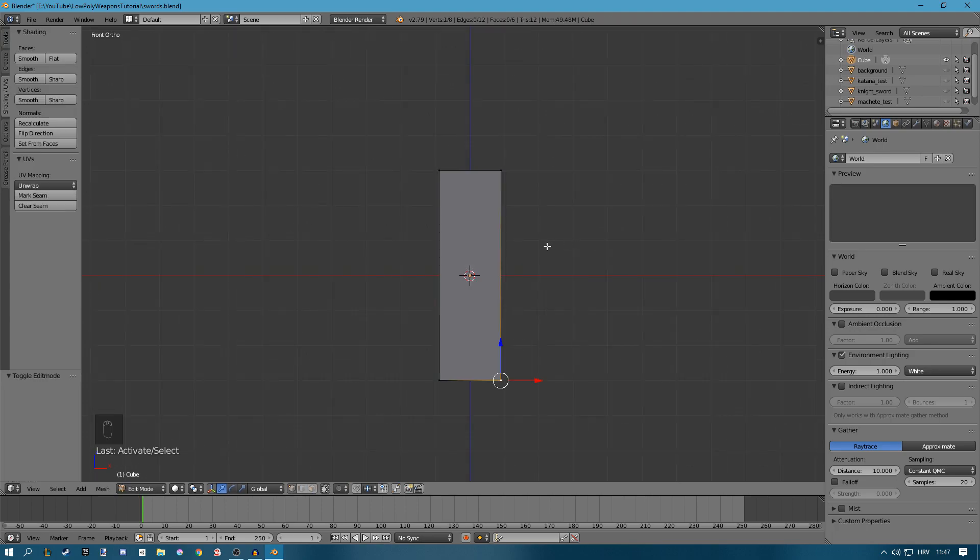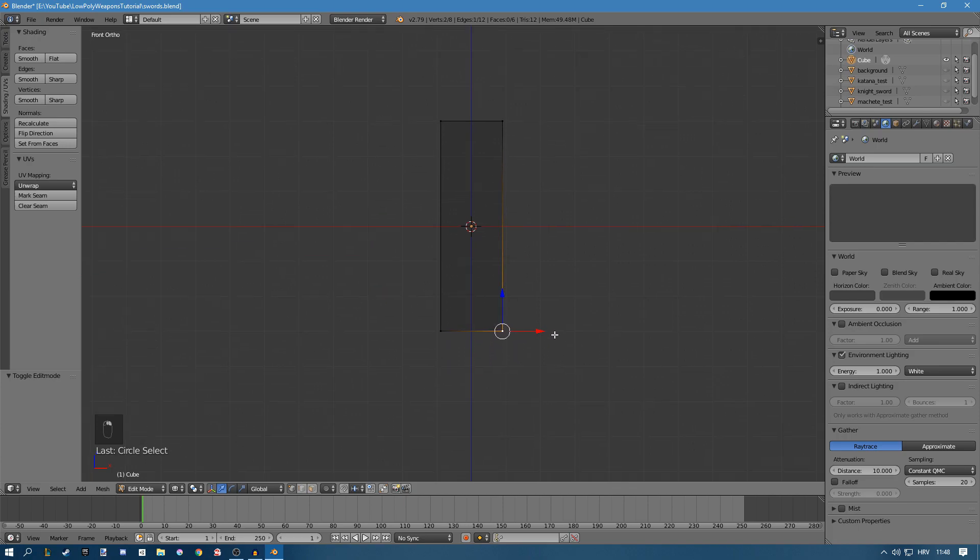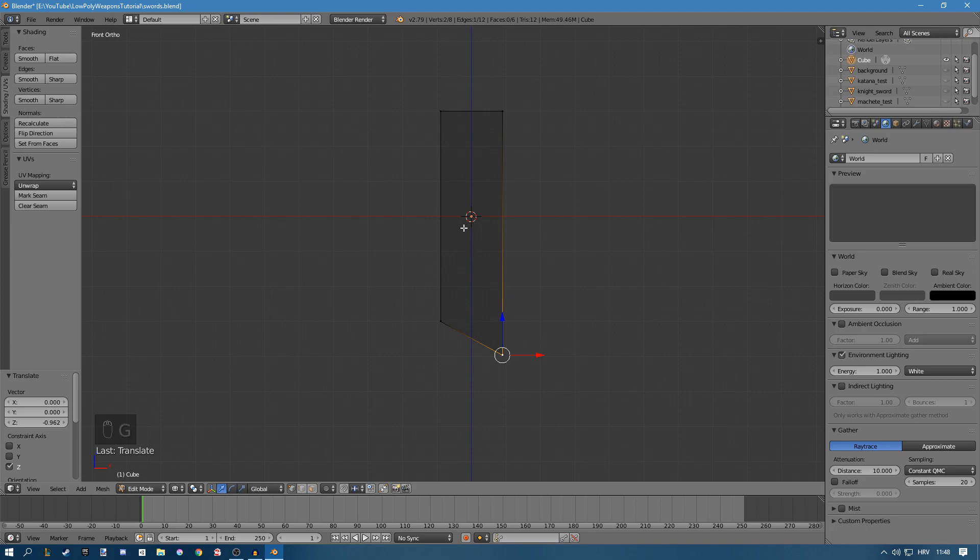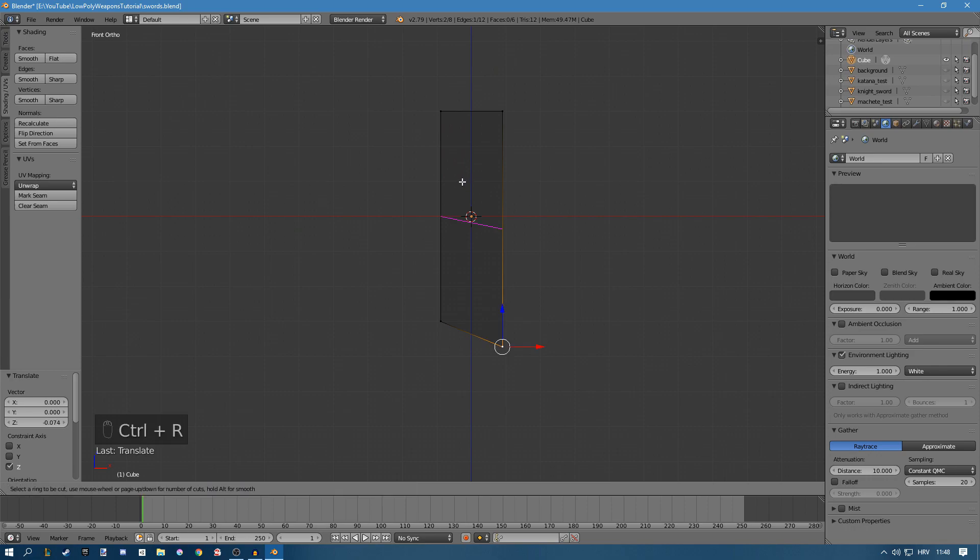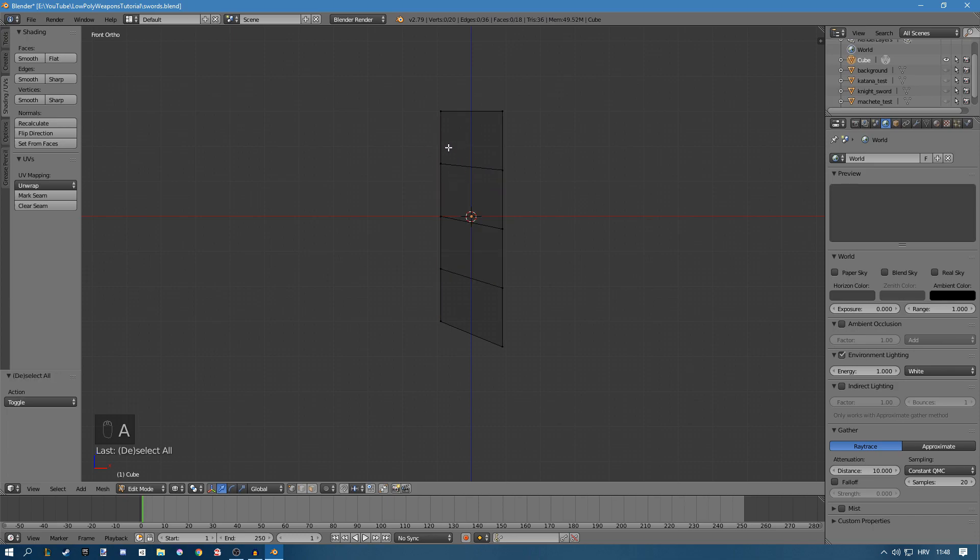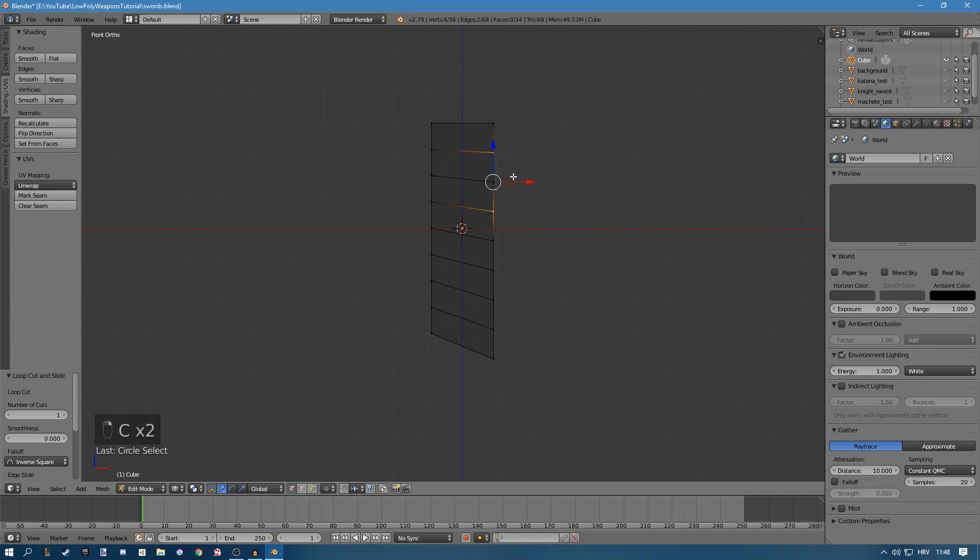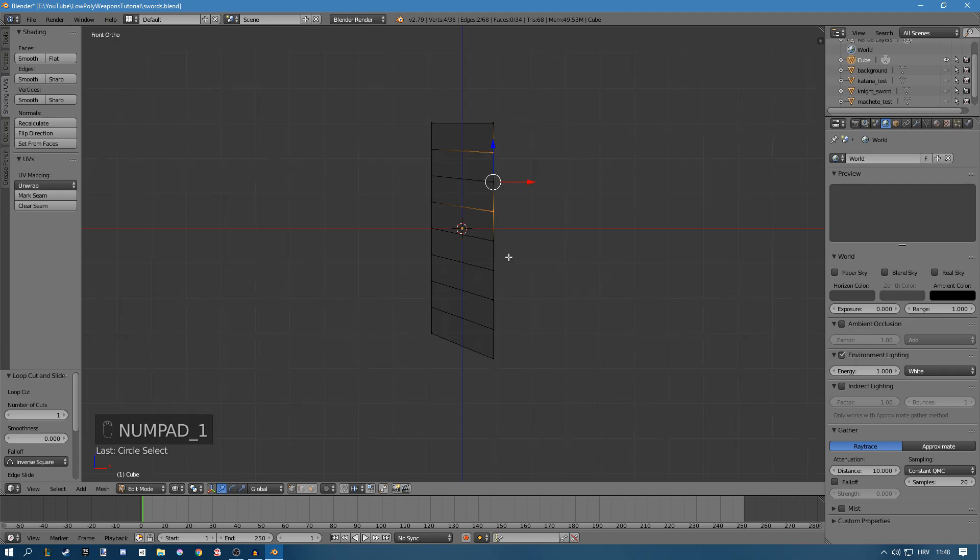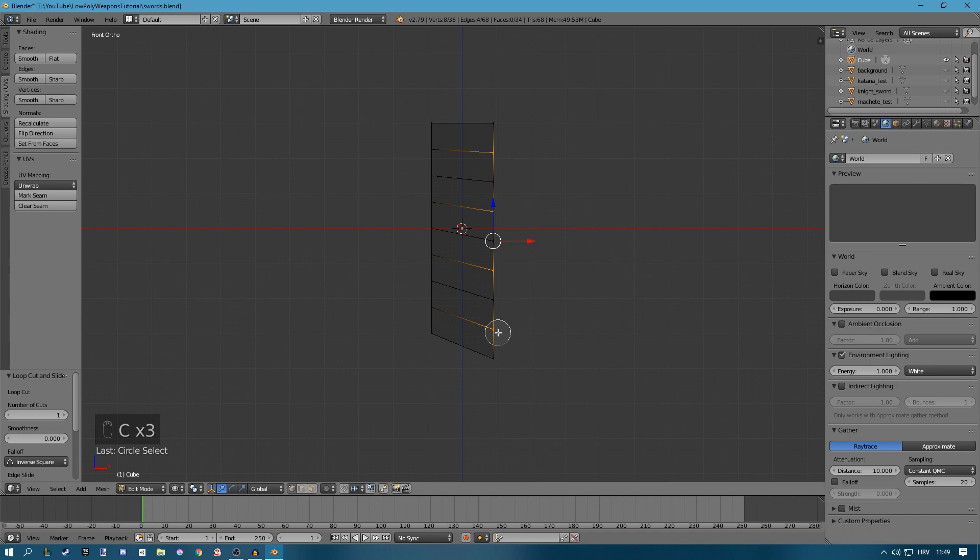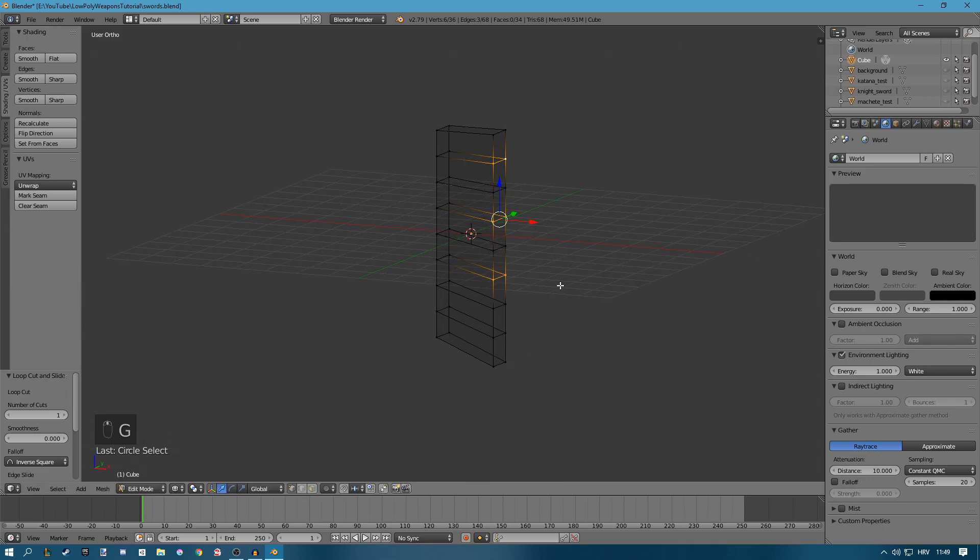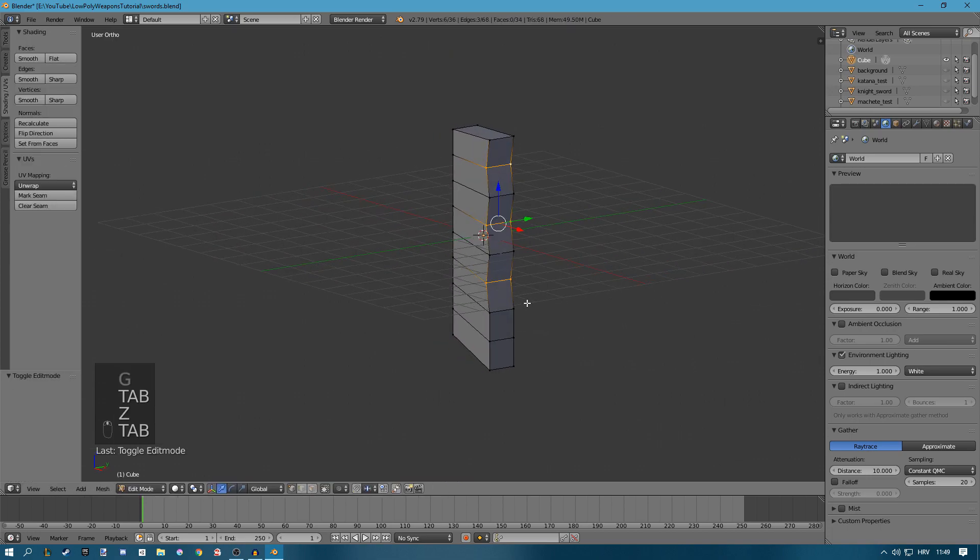Press Tab to go into edit mode, then use the Z key to go into wireframe mode. Press Ctrl R to add some loop cuts and use the scroll wheel to add more loop cuts. I'll add three and then go in between each and add one more. Now select these middle ones with C. Make sure you're in wireframe mode or else it won't select the backward vertices. Now press G and X to move it on the x-axis and you have this nice grip.